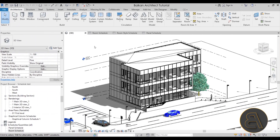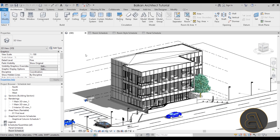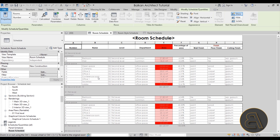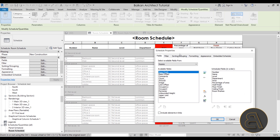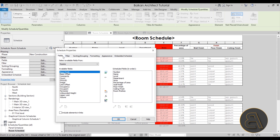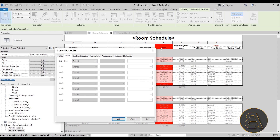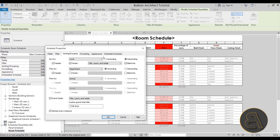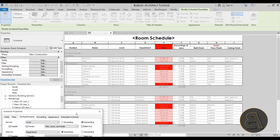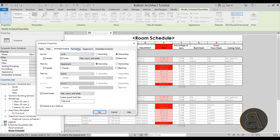This is the building I'm going to be using for the entire course. If you join my Patreon you'll get access to a complete 12-hour course showing you how to build this whole building. The first thing we'll be creating is a simple room schedule. Through it, I'll explain all the tools and features — fields, filters to show exactly what you want, sorting and grouping for an elegantly laid out schedule, formatting, and appearance.